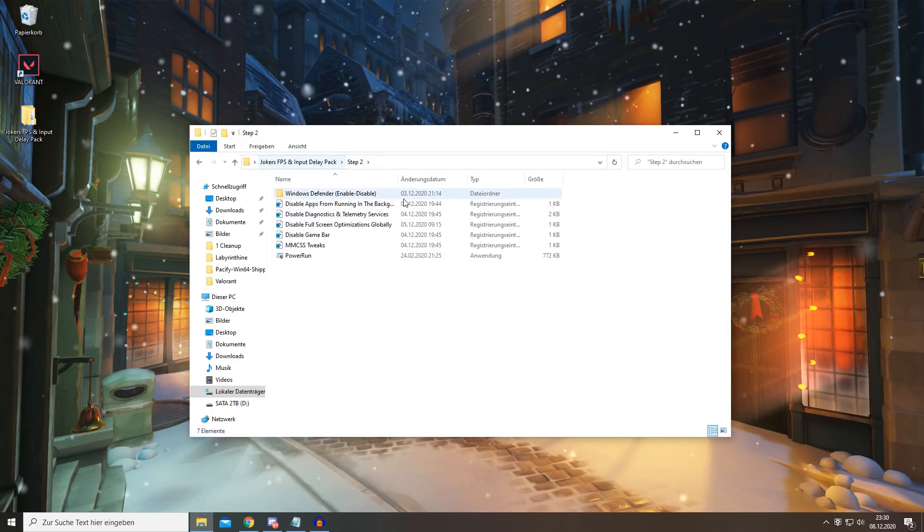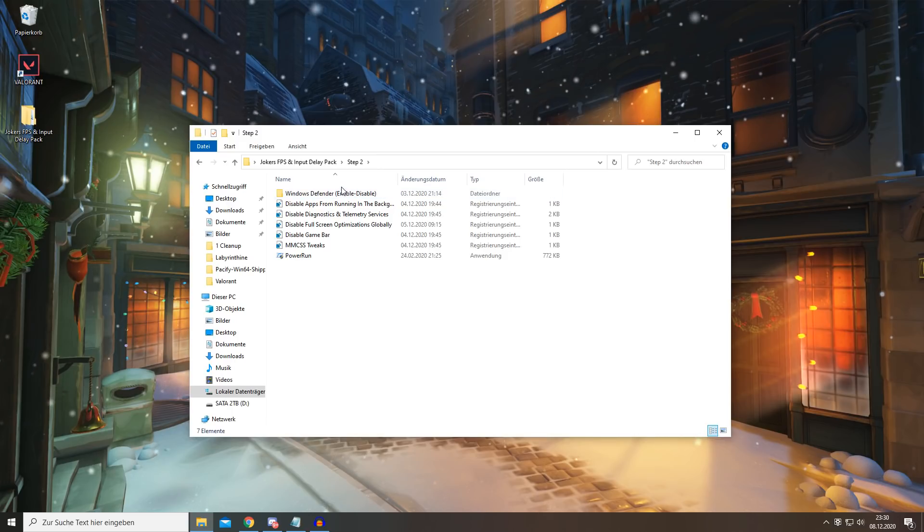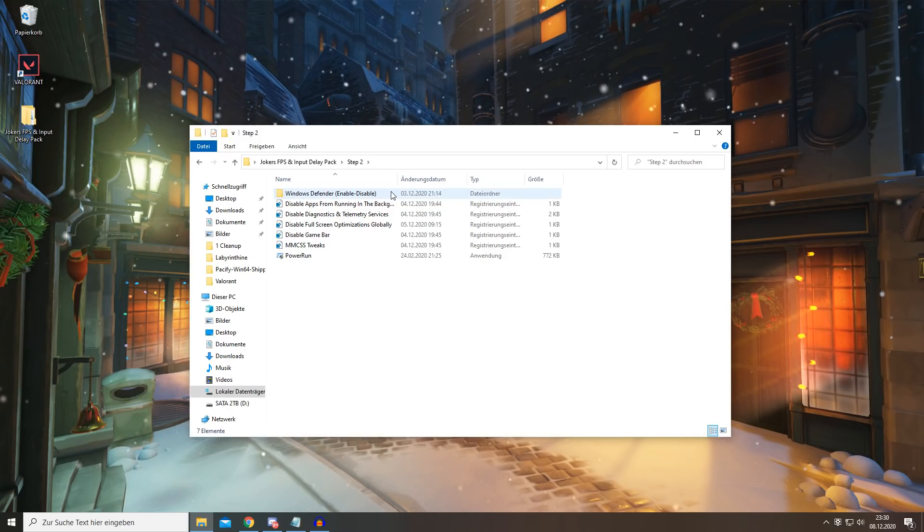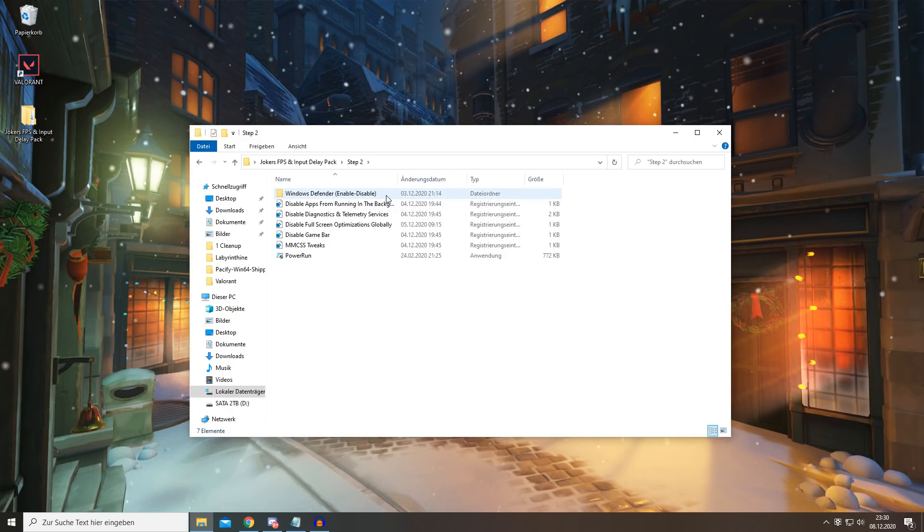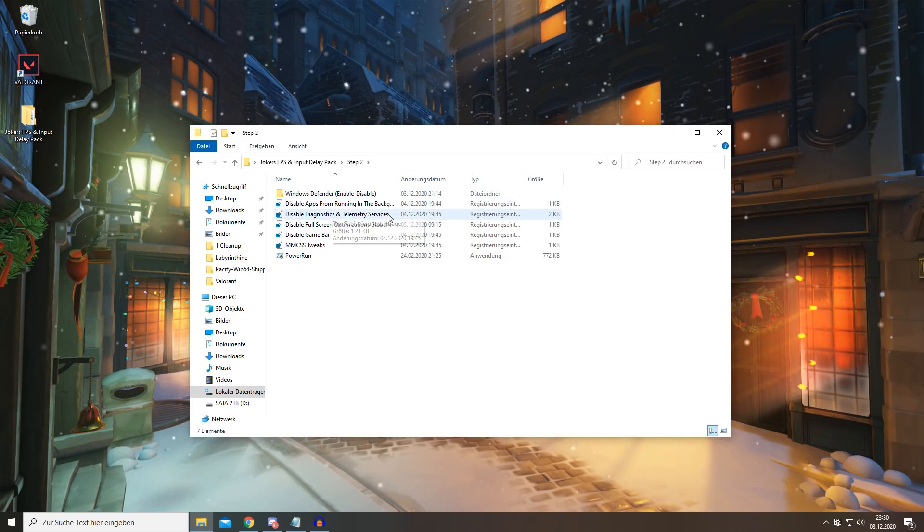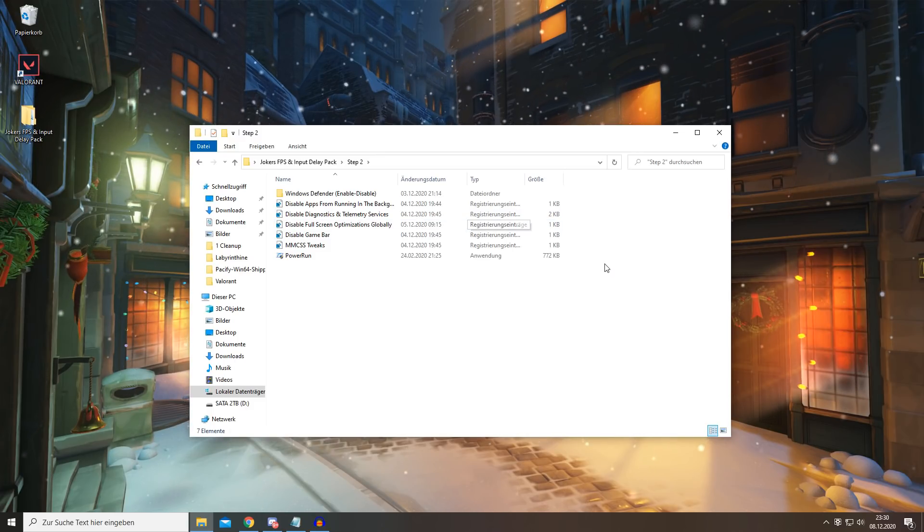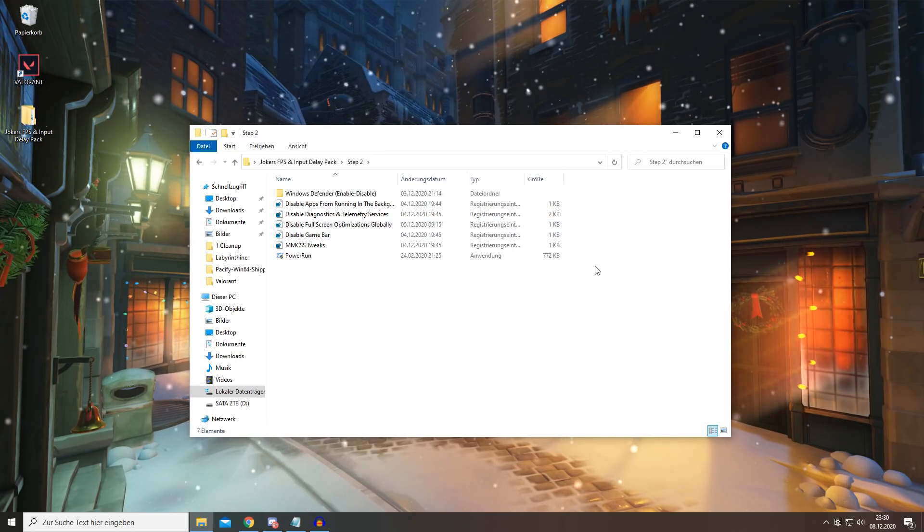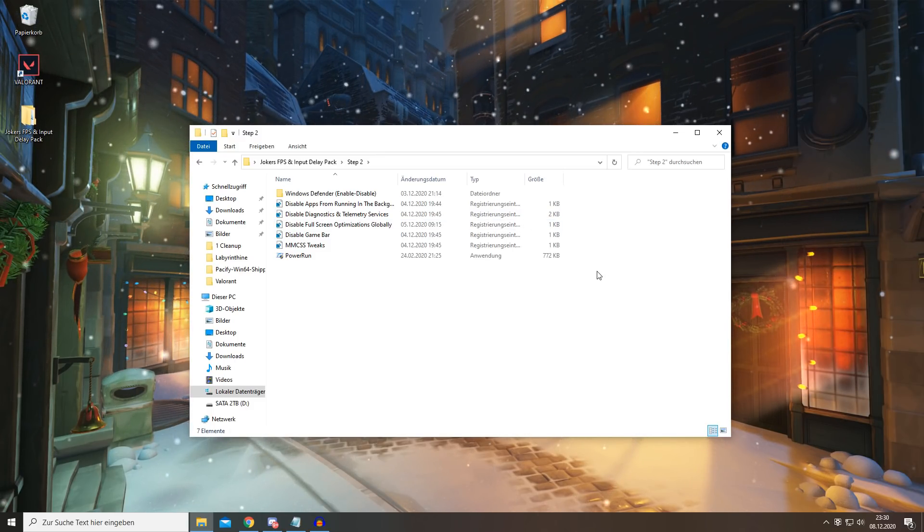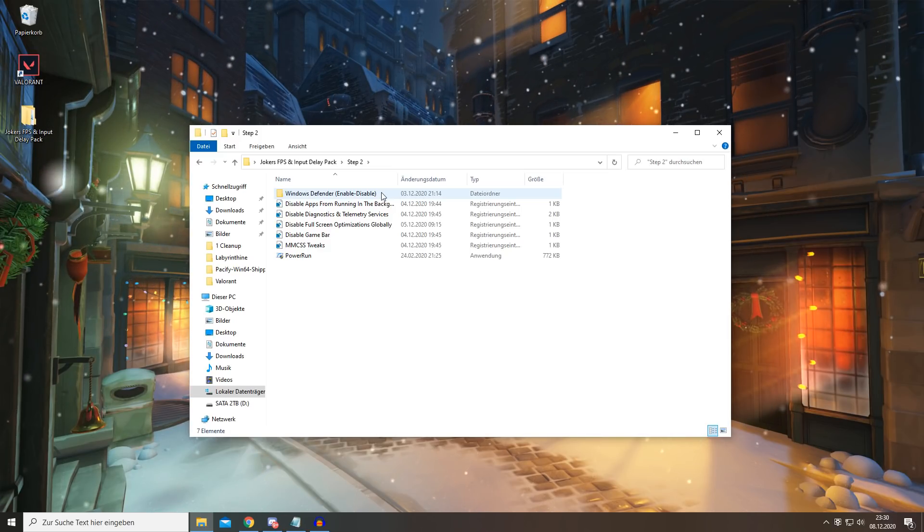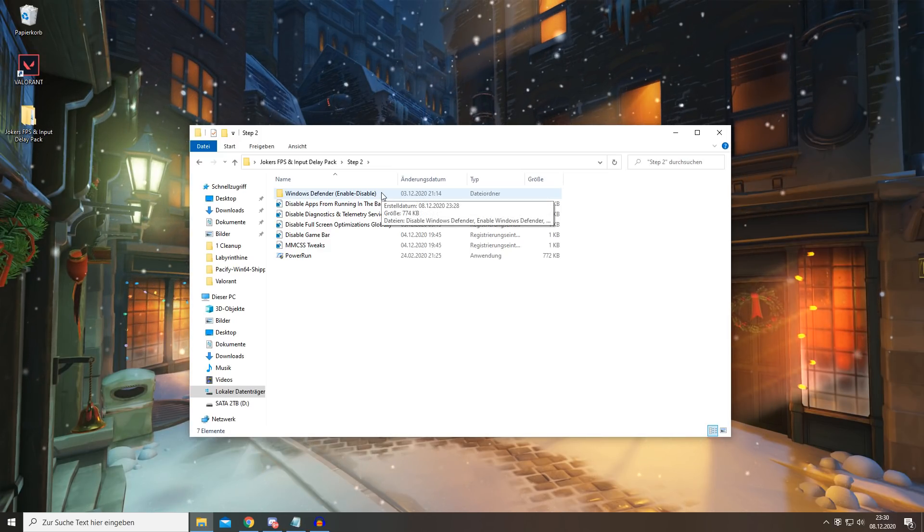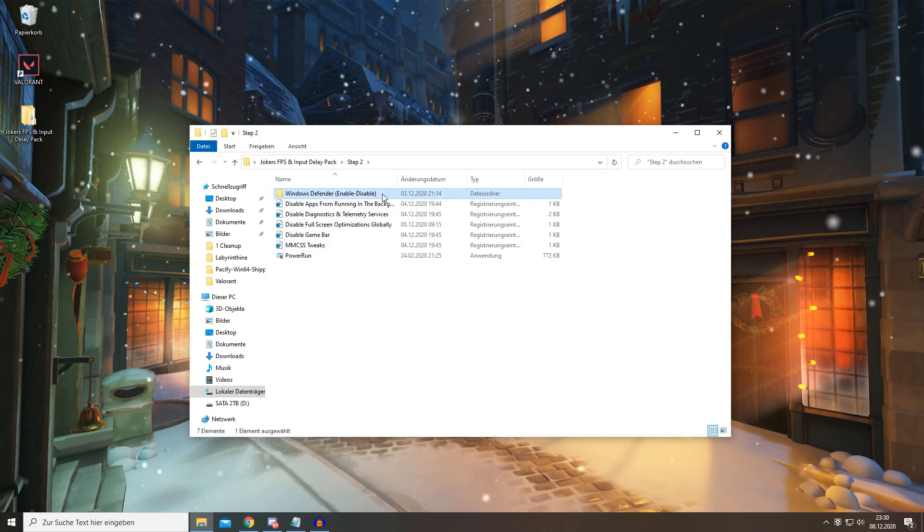To start off with Step 2, we're going to be disabling your Windows Defender. I suggest you get another program that is good for, like, an antivirus program which is not Windows Defender.